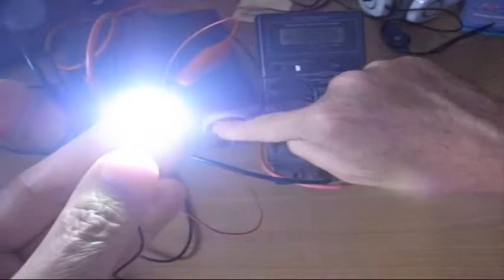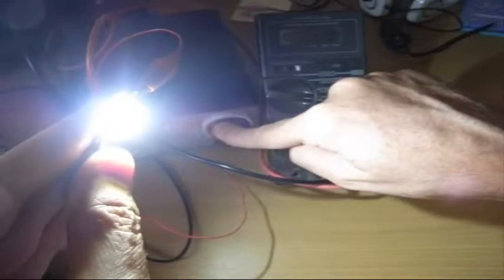Take it up to 9 volts. You can definitely see it getting brighter. There's 9 volts starting to get warm too.